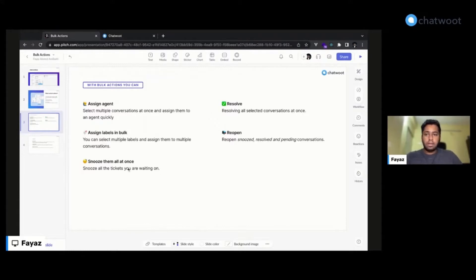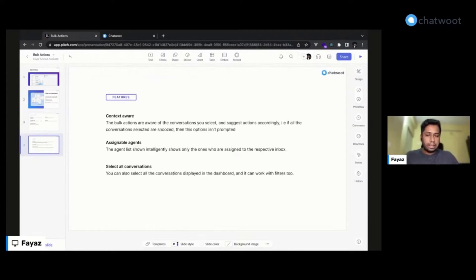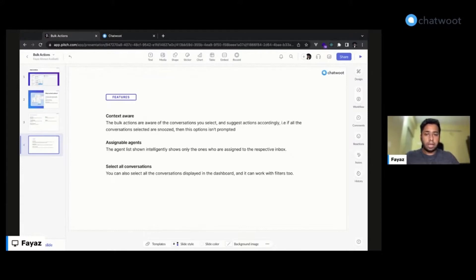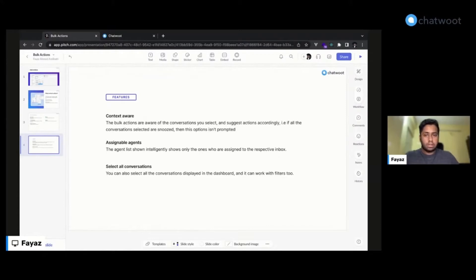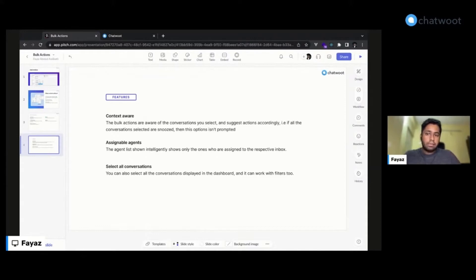We also added a few other features to make it a little bit more intelligent. Basically, the bulk action module will be aware of the conversations you select. For example, if all the conversations you select are already resolved, then the resolve option will not be prompted to you.